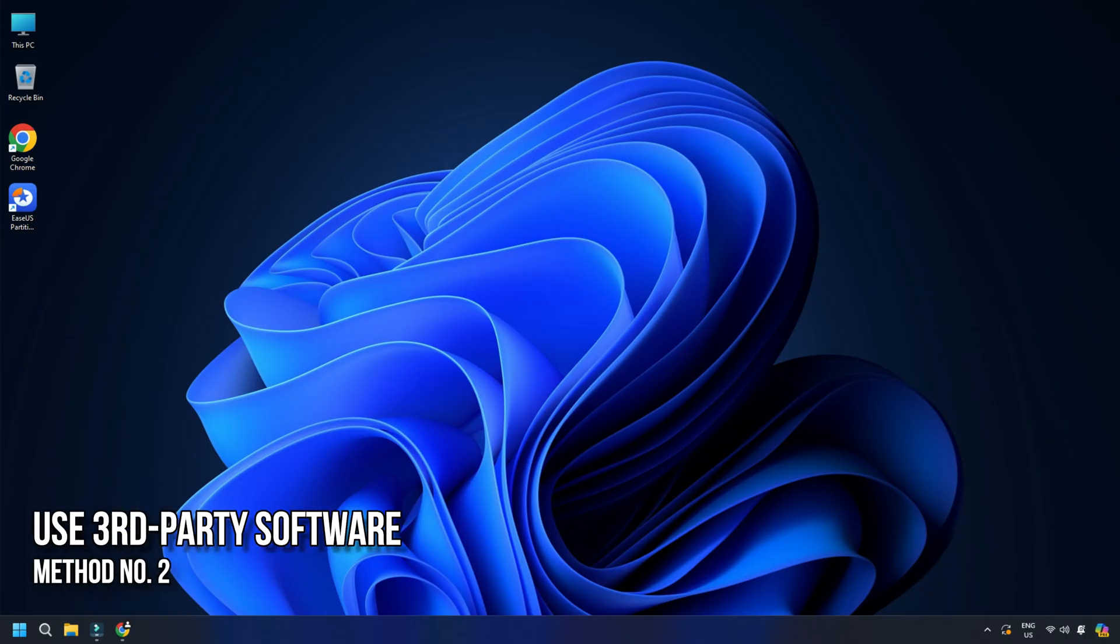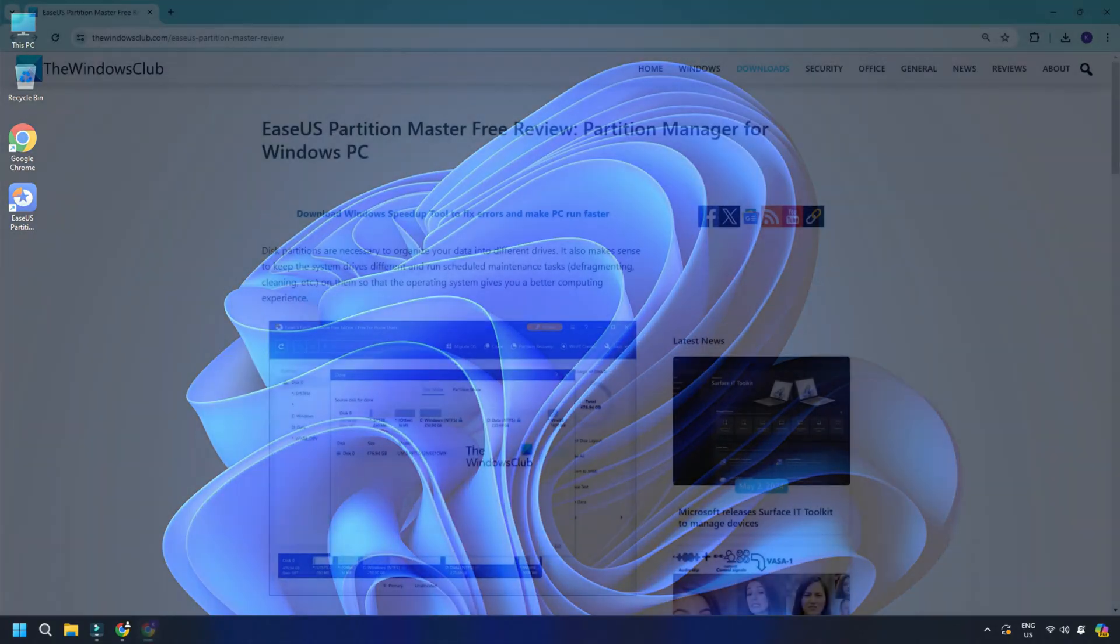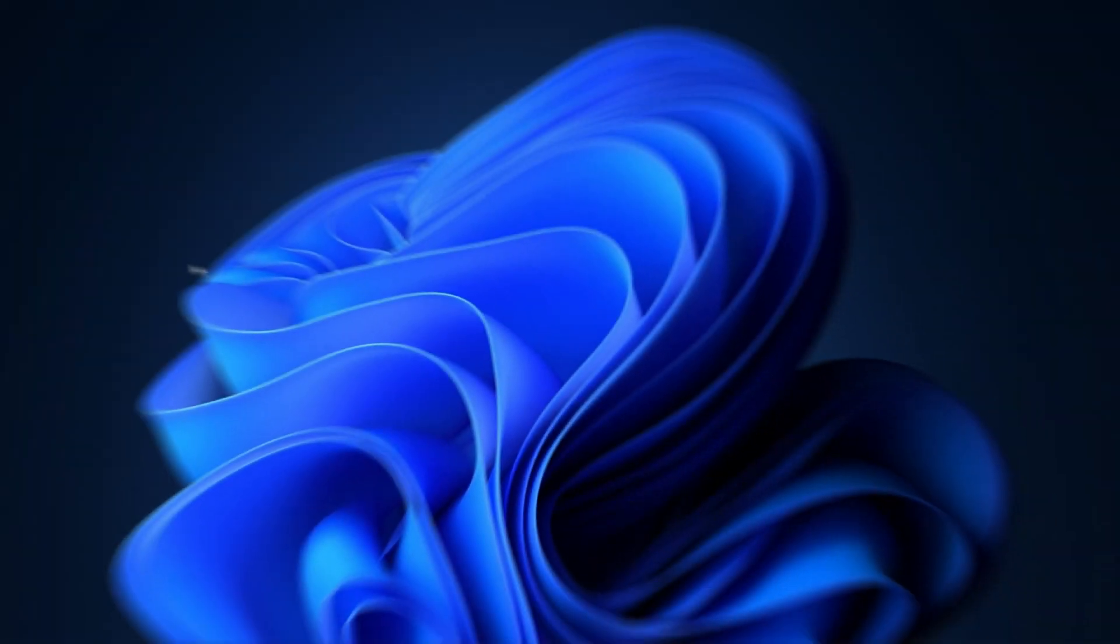Method 2: Use Third-Party Software. This solution requires you to use any third-party partition software like the EaseUS Partition Master software to delete a partition. To learn more about the software, you can click on this link. Once you have downloaded and installed EaseUS Partition Master, you can follow as shown to delete a partition or volume.